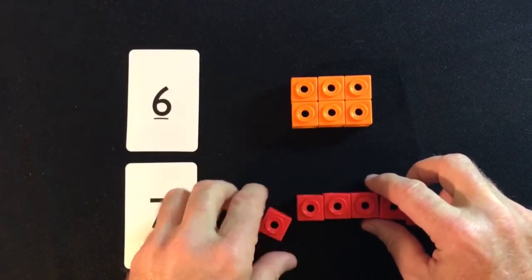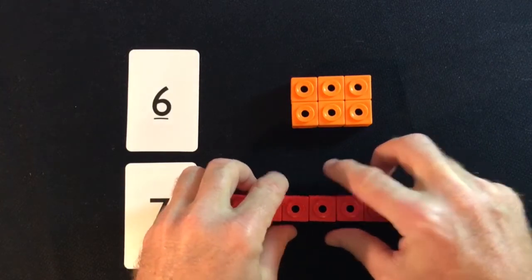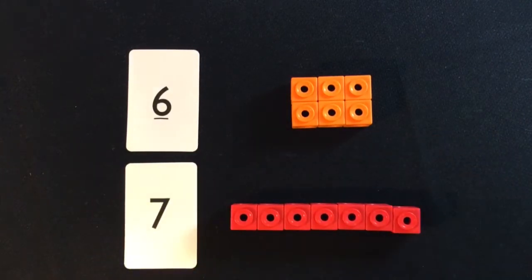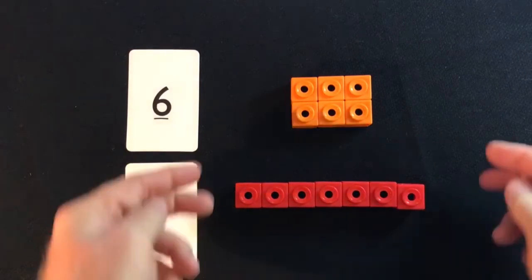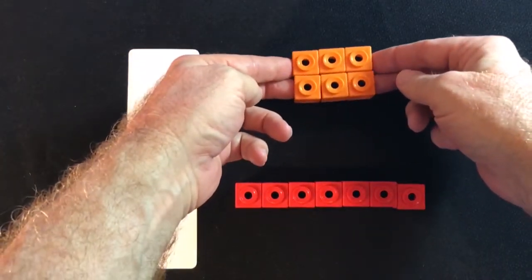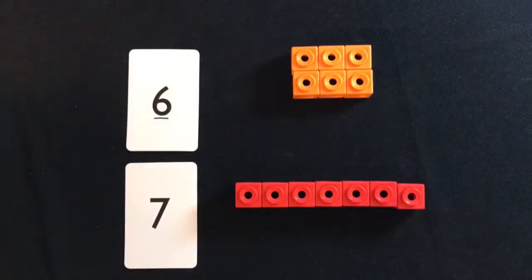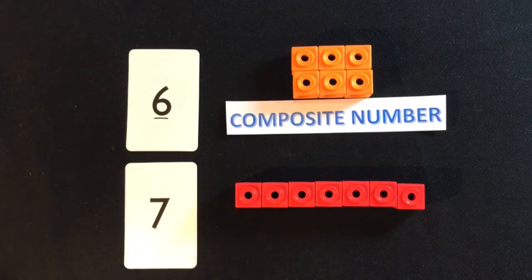Now, seven cubes can be arranged in a straight line, but they cannot be arranged to form a rectangle, because the only multiplication of whole numbers that equals seven is just one times seven.